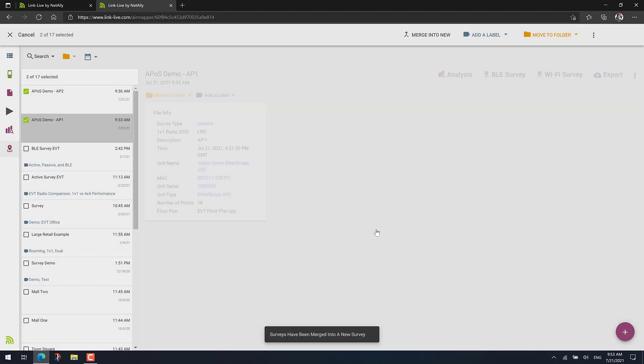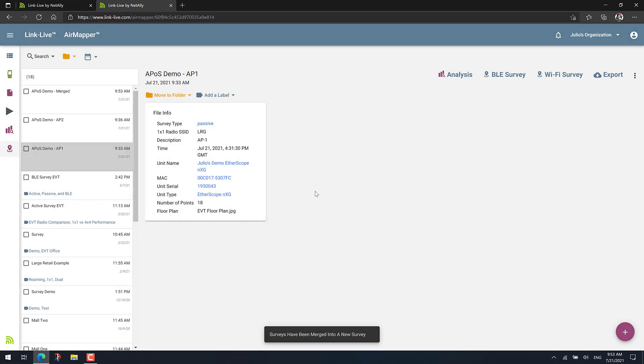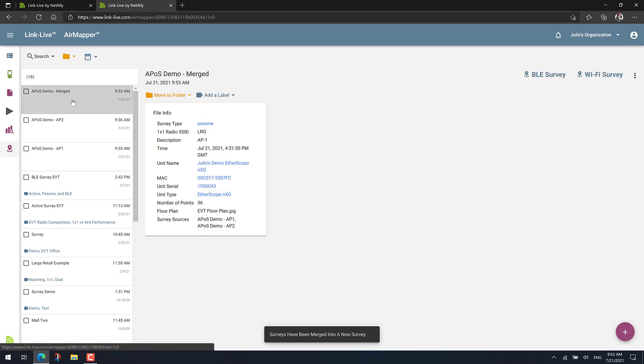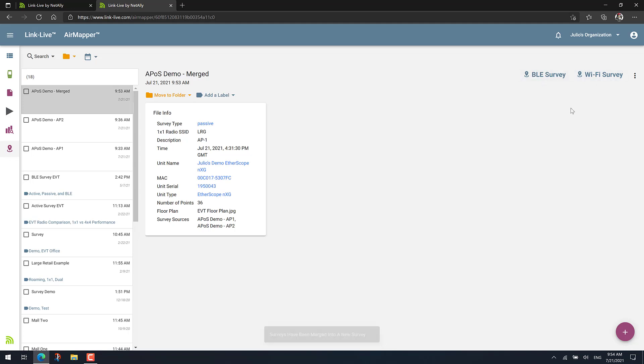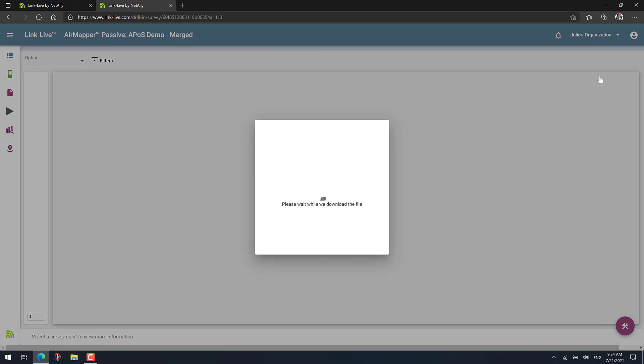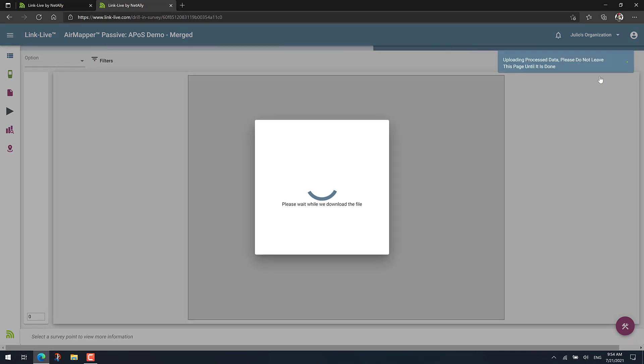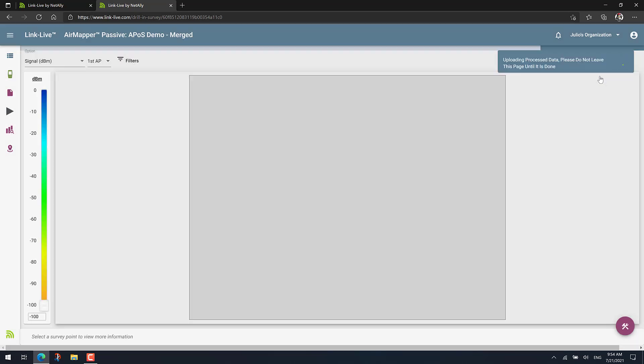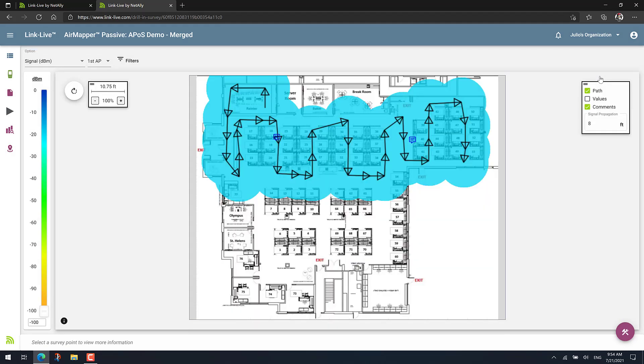We'll give it a few seconds. And now we have a new project here. Notice that basically both Wi-Fi and Bluetooth data will be available. In this case, for this example, I'll just show you the Wi-Fi one. And there you go. Here we have both APs, AP1 and AP2.